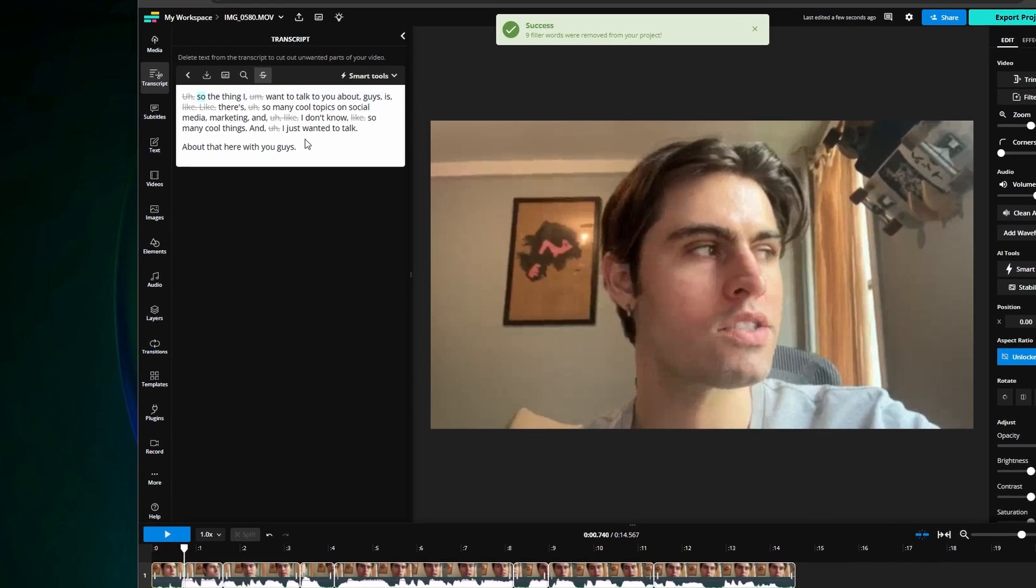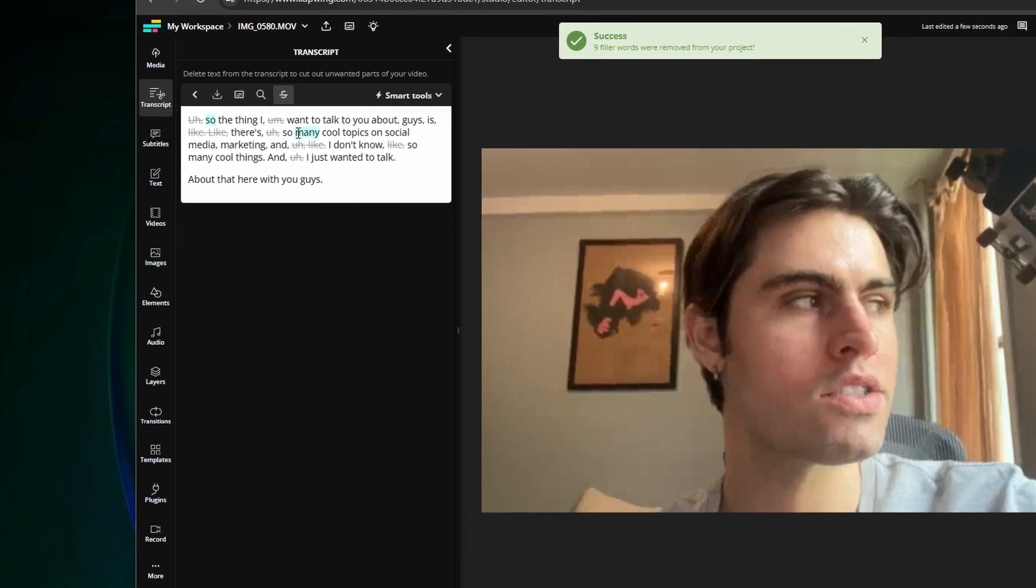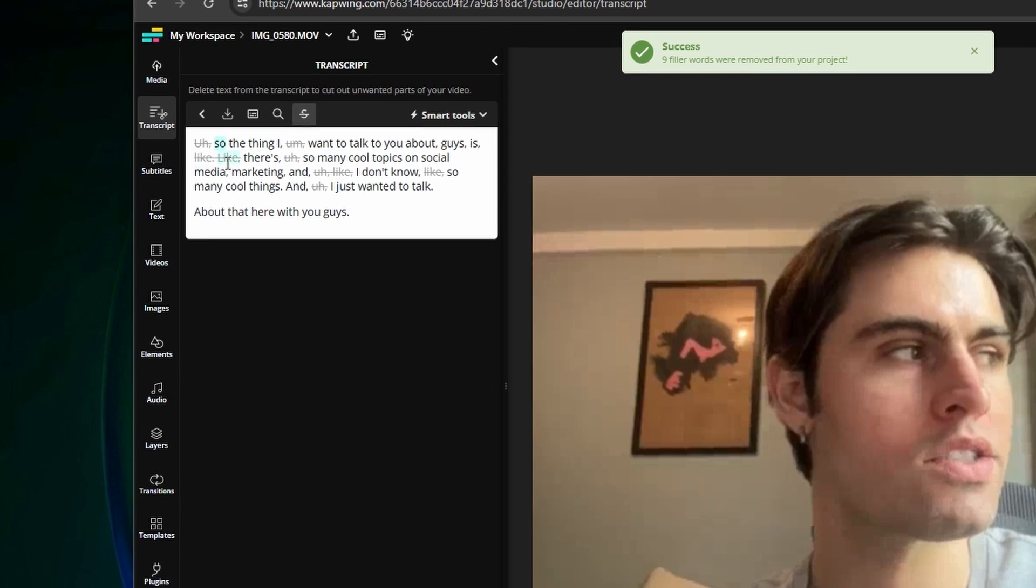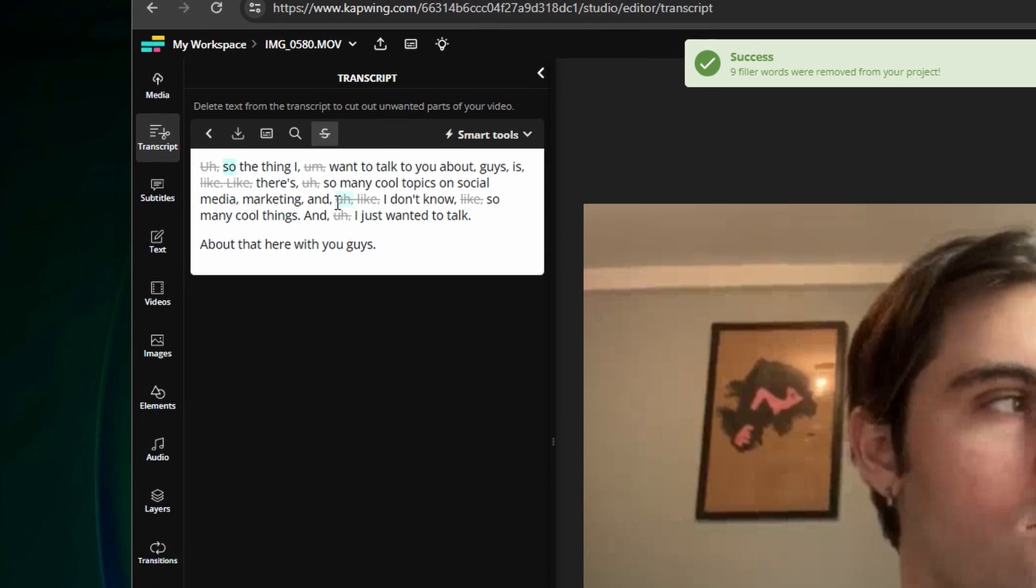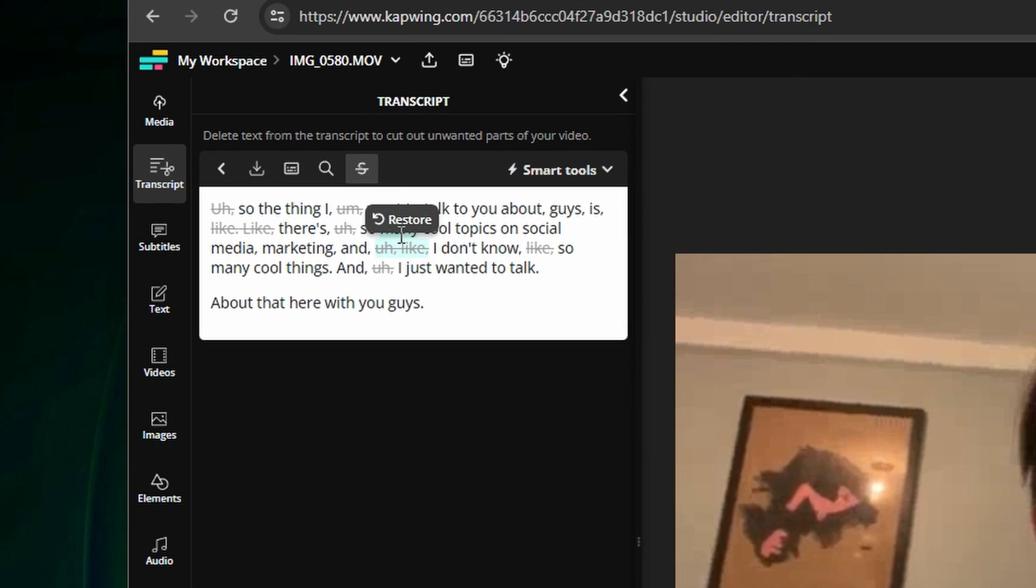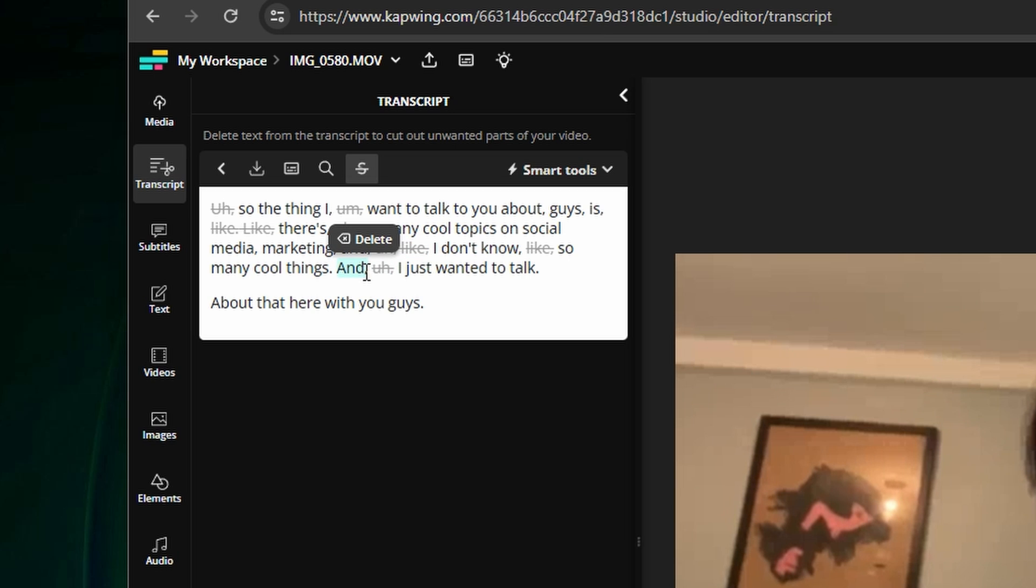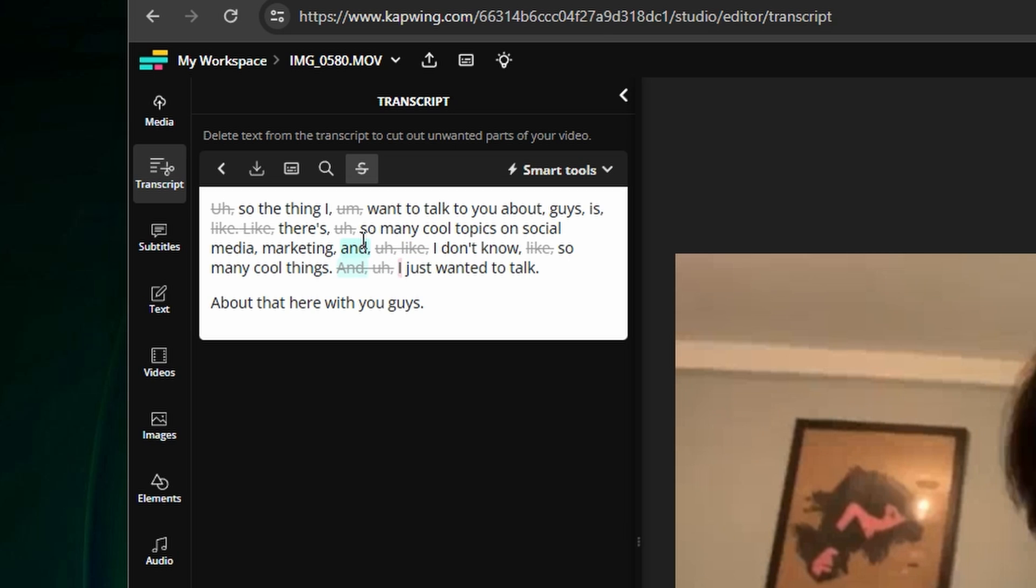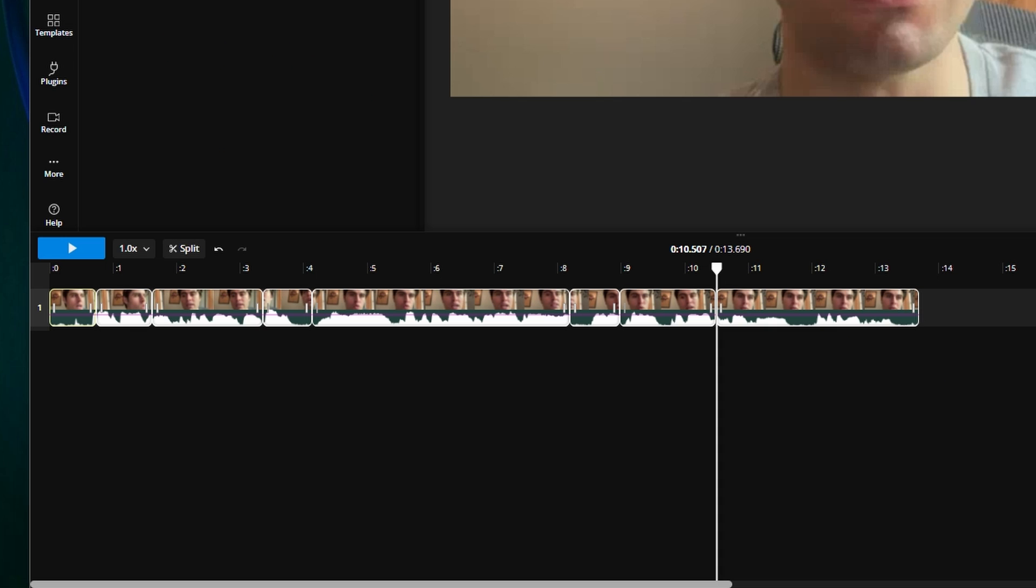Here you can look through the transcript and make sure that it removed all the filler words you wanted. If it missed one you can click on the word and click delete in the transcript and it will delete the corresponding portion of the video in the timeline.